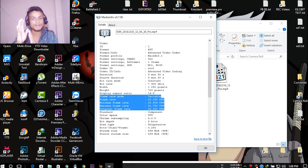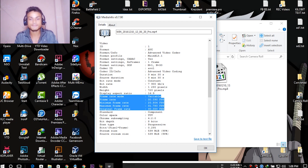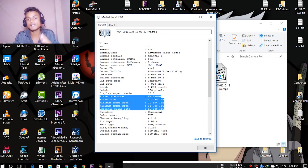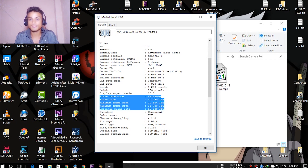Constant frame rate means it plays the same frame rate every second, regularly and evenly. Variable frame rate (VFR) means a different frame rate can play each second, while constant frame rate (CFR) means the same frame rate plays every second. Since Premiere Pro CC requires CFR, using a VFR video causes the sync issue.